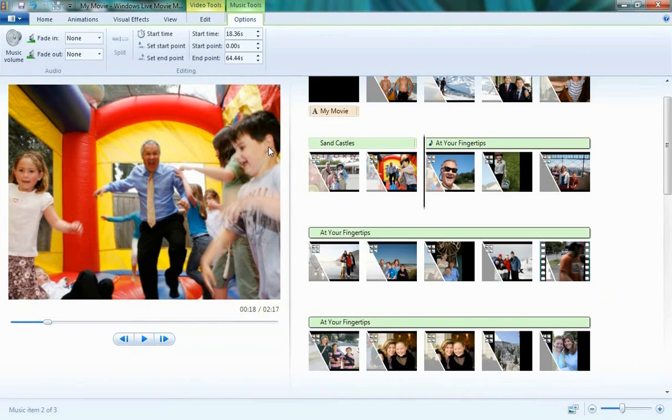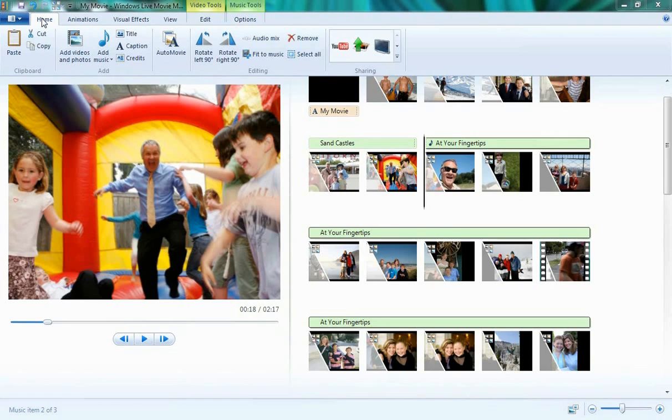So I've shown you the basic features of Windows Live Movie Maker, but what about sharing? With Windows Live Movie Maker, we give you a lot of options for that as well. For example, in three clicks, you can upload your entire movie to YouTube,